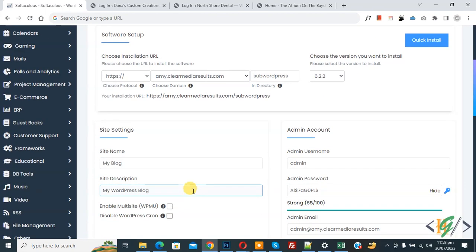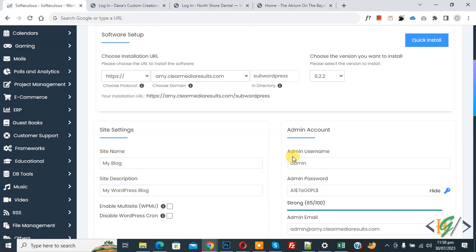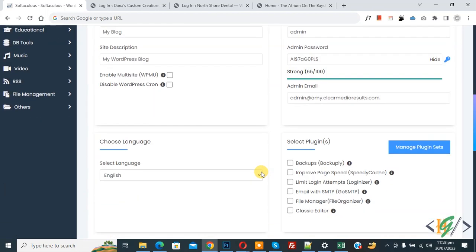Scroll down to Site Settings and Admin Account. Here you can add your site name, site description, admin username, password, and email according to your requirement. Scroll down further if you want to select plugins as well.